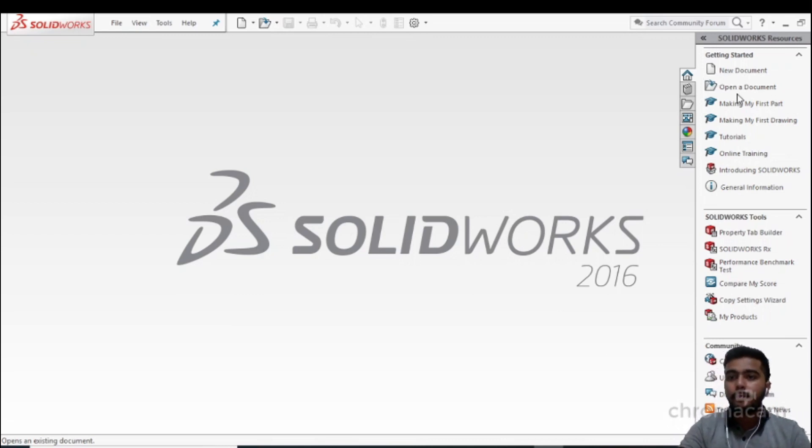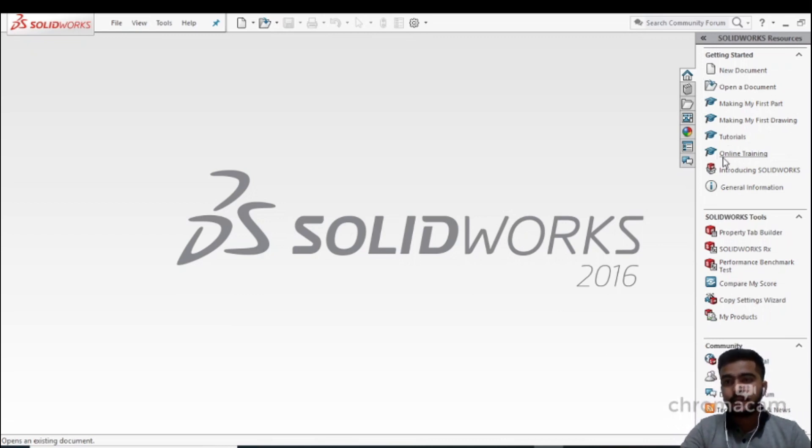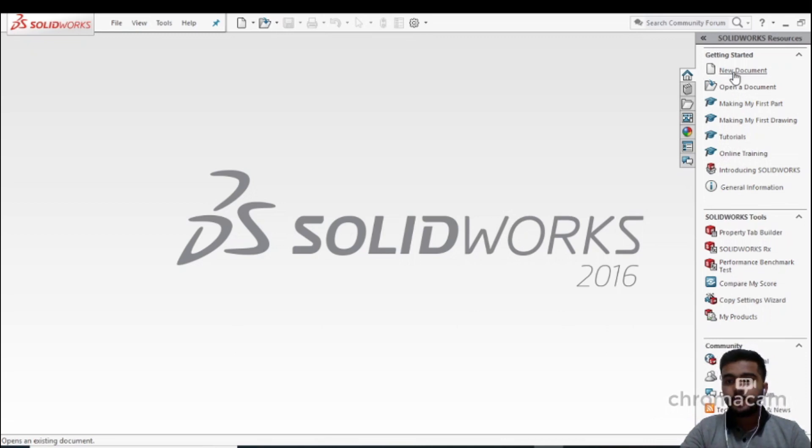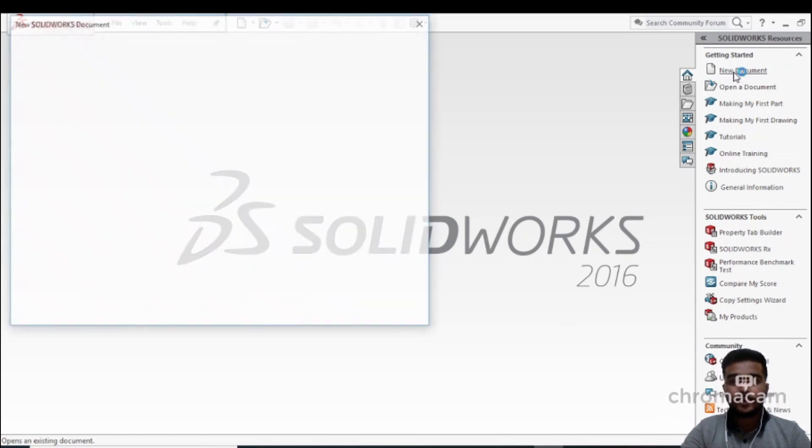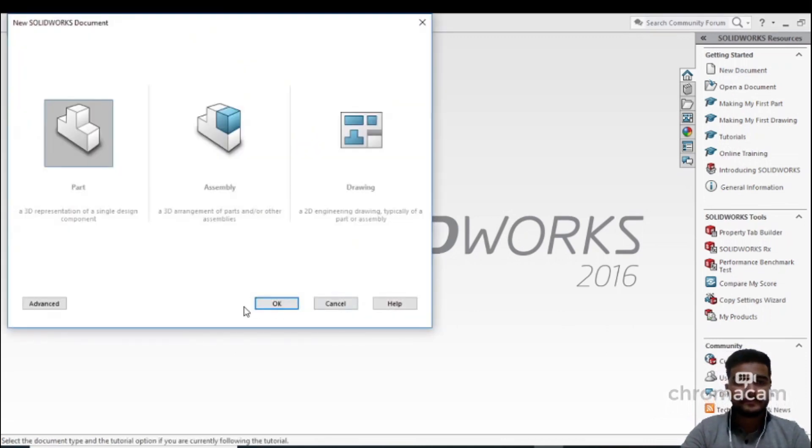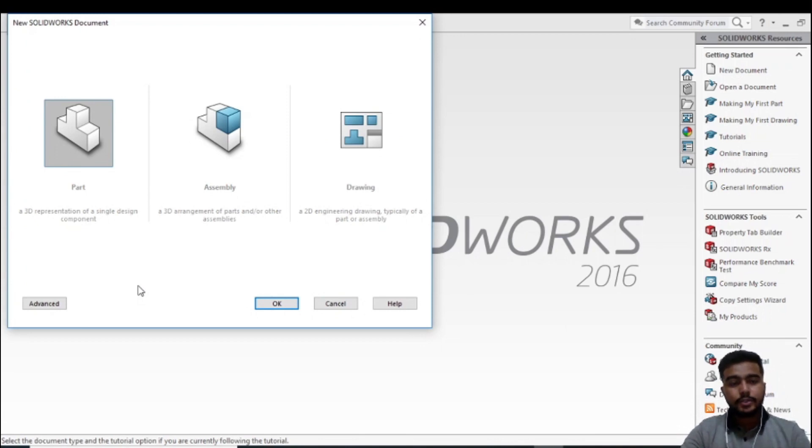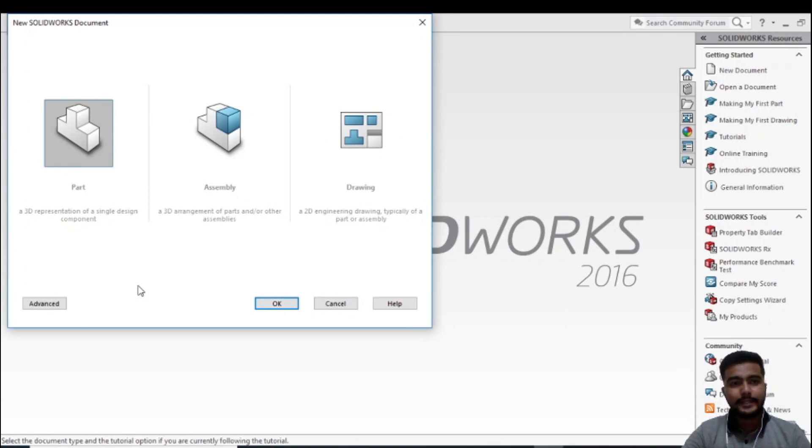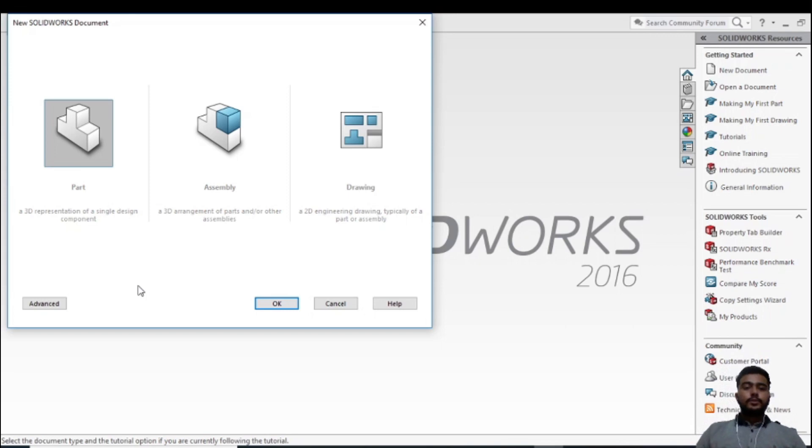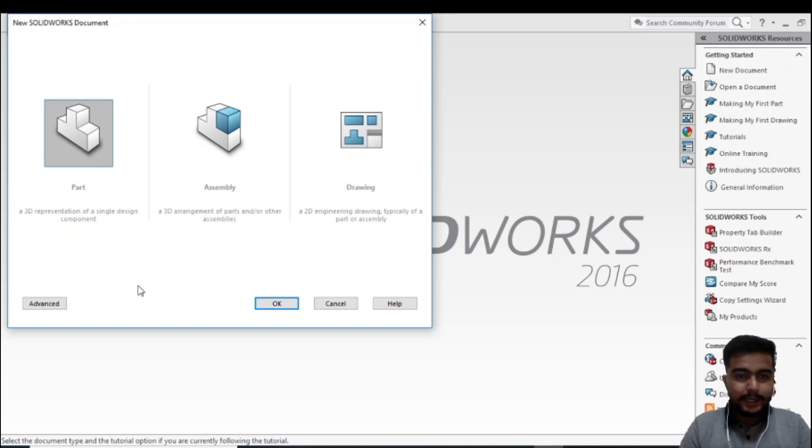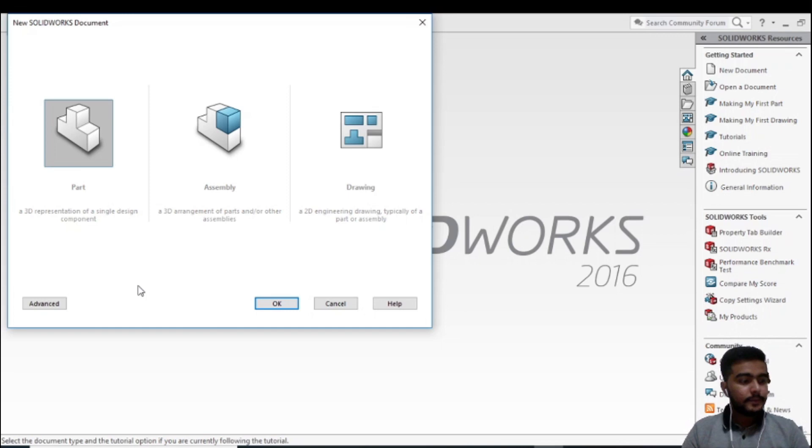So let's start with New Document. Click on it. Here you will find three options: Part, Assembly, and Drawing. Whatever you want to make, just select it and then press OK. I'm just giving you a basic idea.